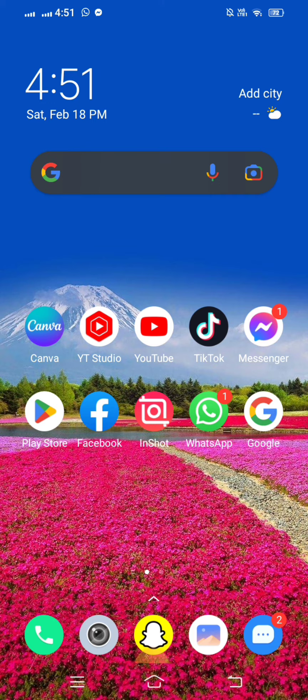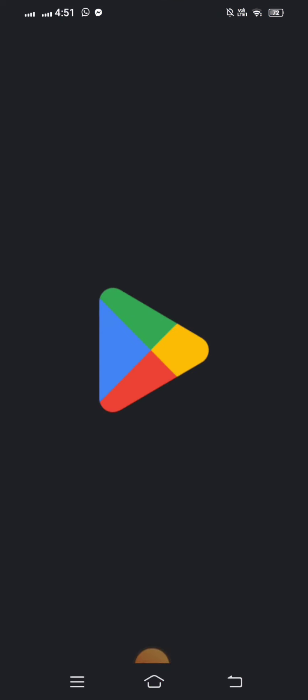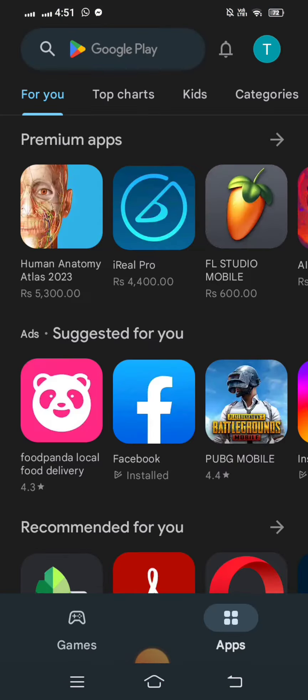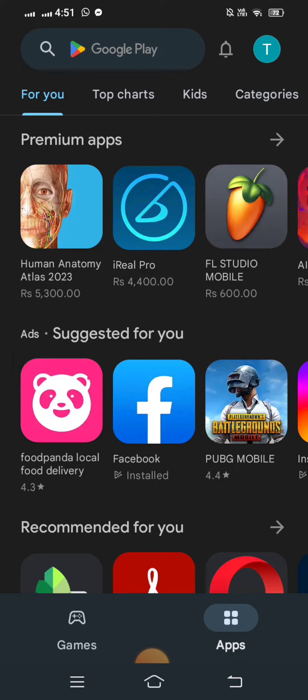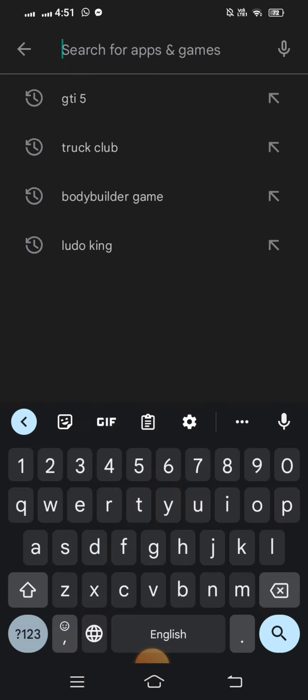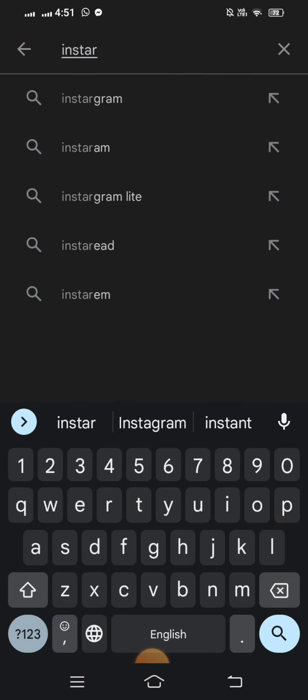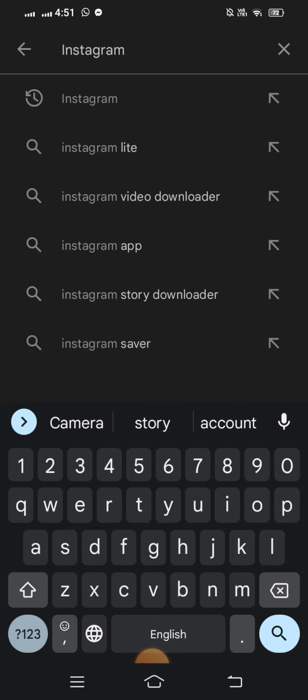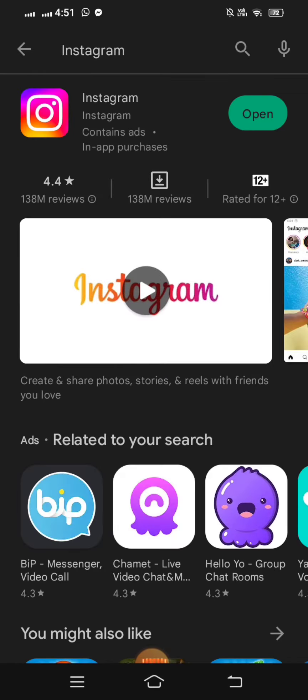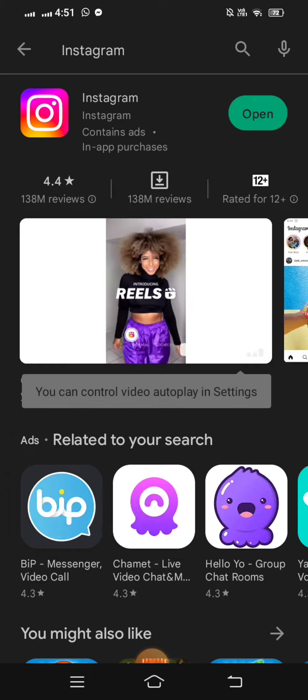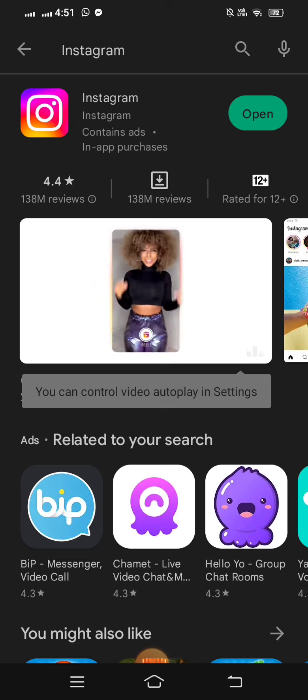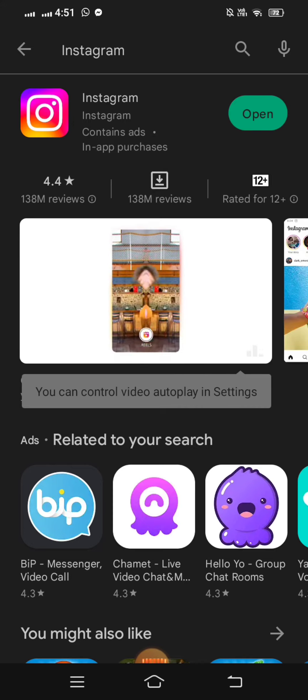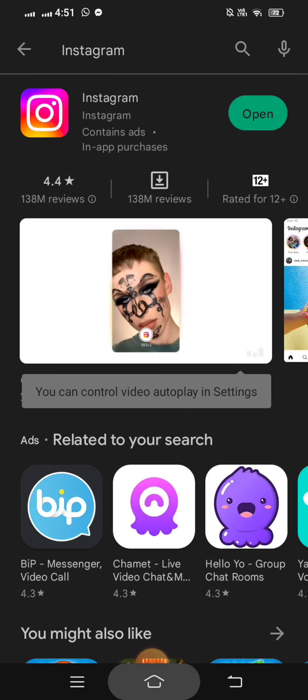First of all, open your Play Store. Search for Instagram. If you see an update option available, update your Instagram. Then go back to your home screen.